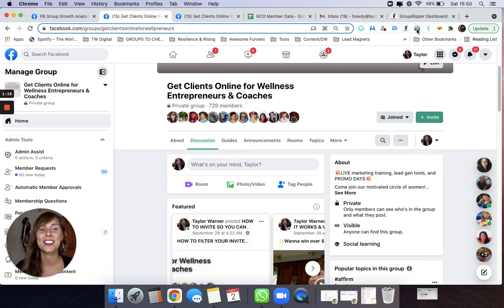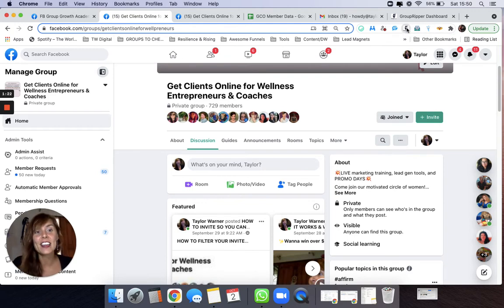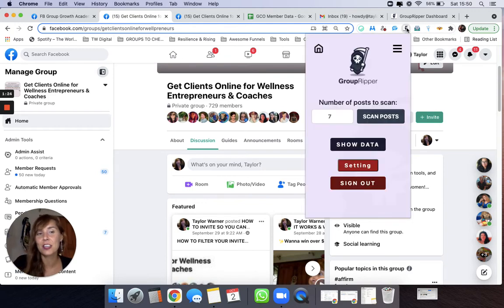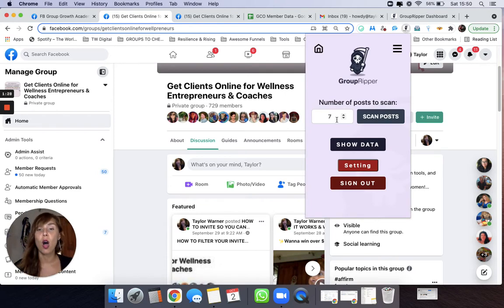It's super easy to use. I'm just going to hop right into it and show you. So Group Ripper again is a Chrome extension. You're just going to pin it to your toolbar here. You're going to navigate into the group that you want to scan.